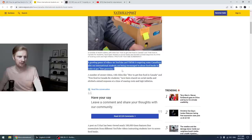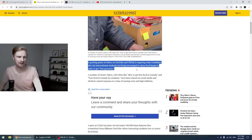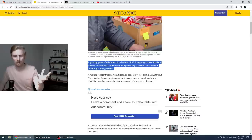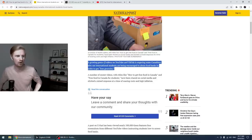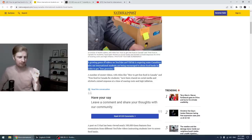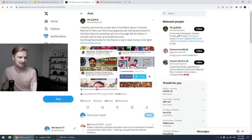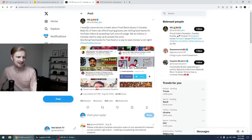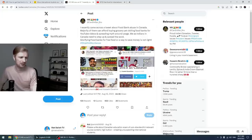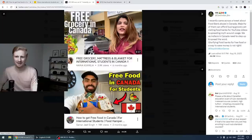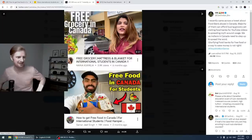It's a growing genre of videos on YouTube and TikTok that is angering some Canadians who say international students are being encouraged to abuse food banks in order to get free groceries. I didn't know how this manifested itself because I never heard about this before the person sent this link to me. I came across this tweet on food bank abuse in Canada and it's got some screenshots or some thumbnails from videos and this was what over the top angered me man.